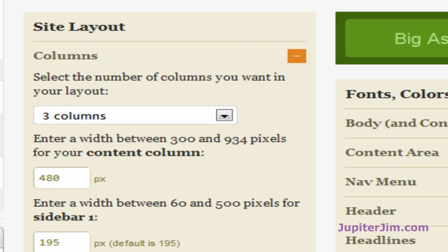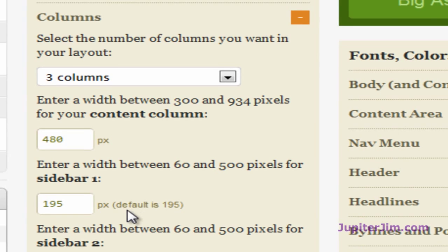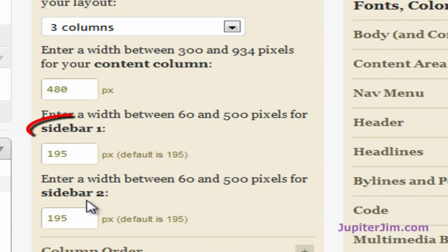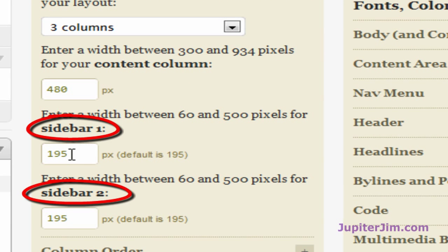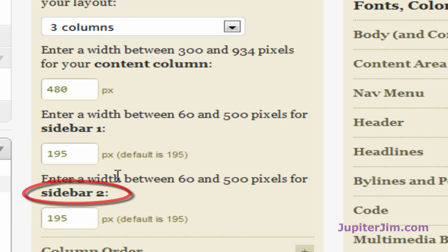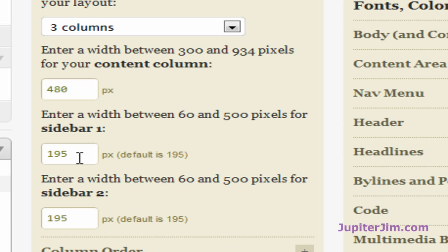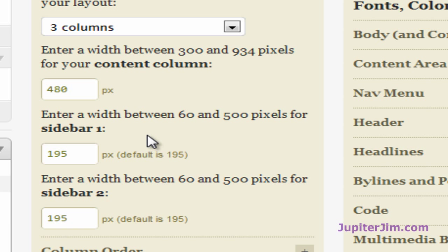The reason I'm doing that — I'll scroll down a little bit — is this will let us know the width of Sidebar 1 and Sidebar 2. They may be the same size or different sizes, and you may only have one sidebar in your blog. In any event, you need to know how many pixels wide the sidebar is. You just need to make a note of that.